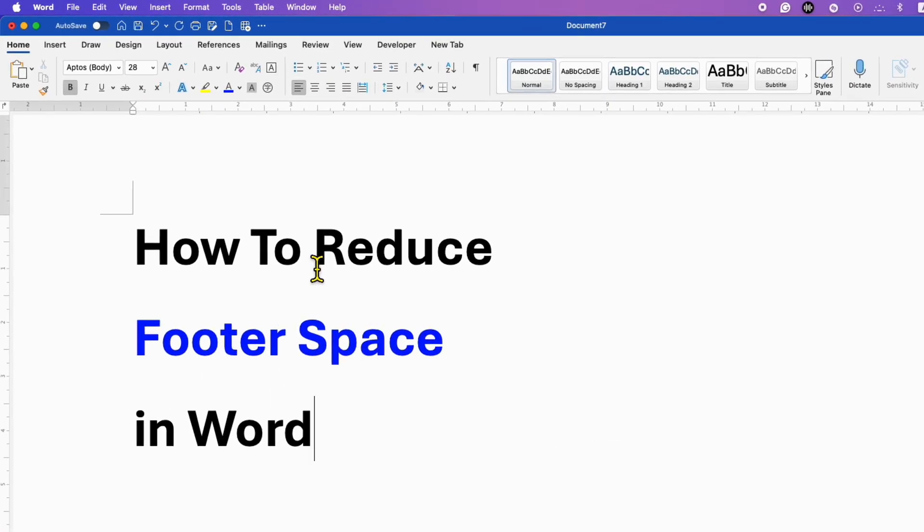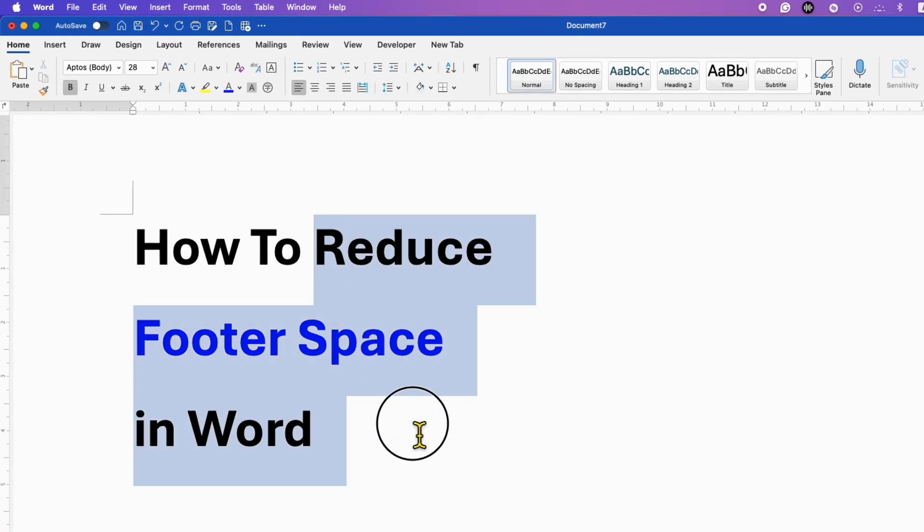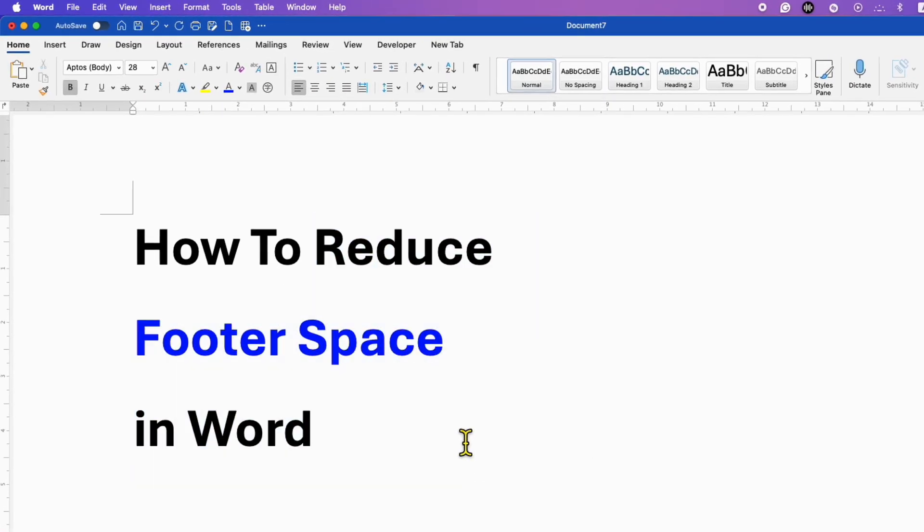Struggling to remove footer space in a Word document? Follow these steps.